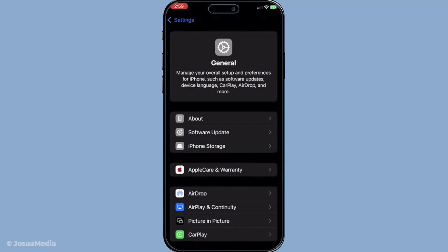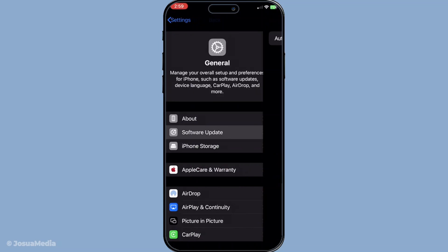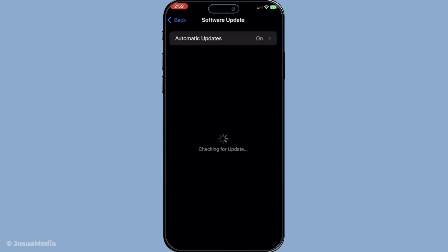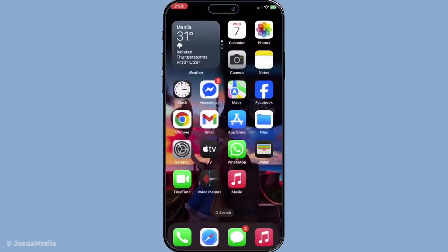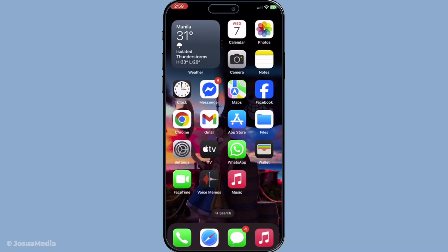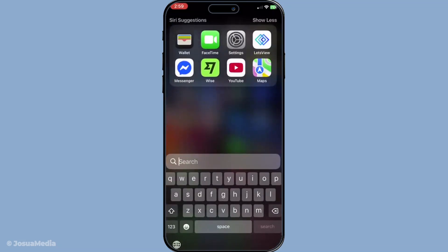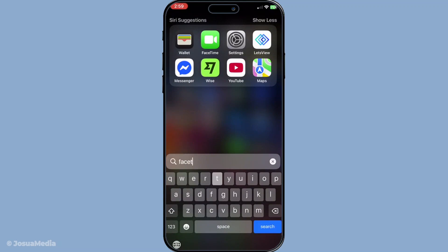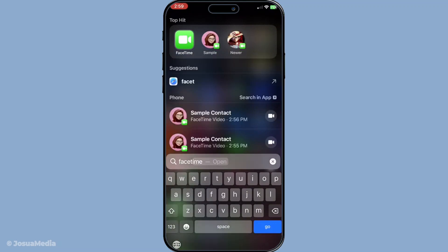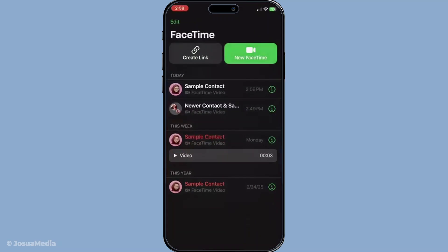Alright, let's get started. First, you'll want to launch the FaceTime app from your home screen. It's usually a green icon with a white video camera on it. If you can't find it immediately, swipe down on your home screen and type FaceTime into the search bar. Once you've located and opened the app, you'll be greeted by the FaceTime interface ready to connect you to your contacts.